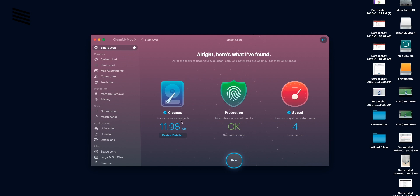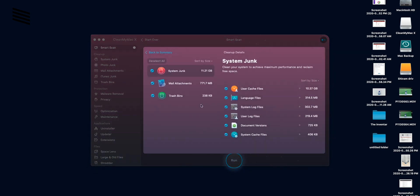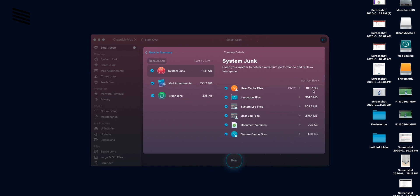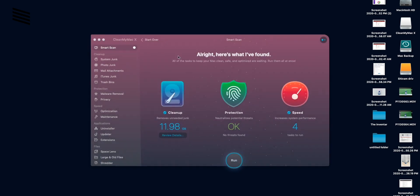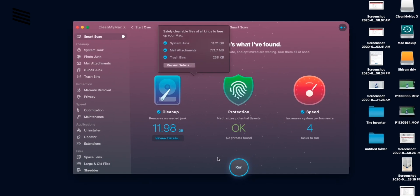So as you can see I had quite a bit of junk like 11.98 GB of junk. Now protection is okay and speed increases system performance for tasks to run. So these are the junk details. As you can see user cache is around 10 and a half GB. So that's quite a bit. So let's go back to the summary and run this and clean all this junk.